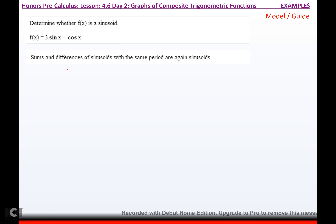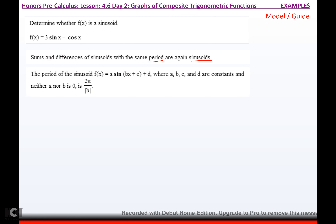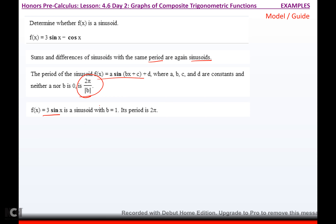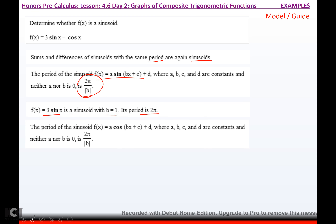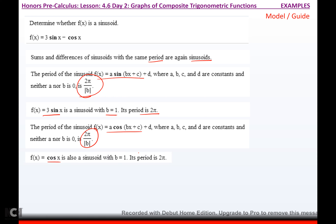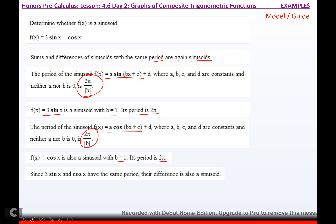Sums and differences of sinusoids with the same period are sinusoids. The period of a sine function is 2 pi over b — in this case b is 1, so its period is 2 pi. The period of cosine x also has b equal to 1, which means its period is 2 pi. Since they have the same period, their difference is also a sinusoid. Yes, that's a sinusoid.